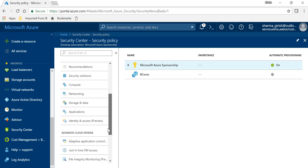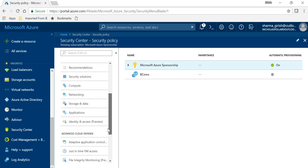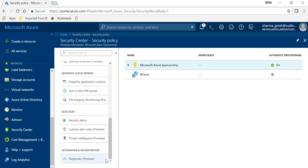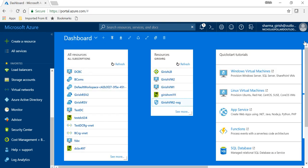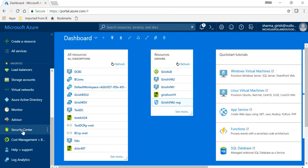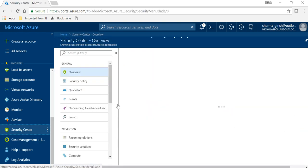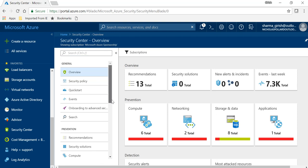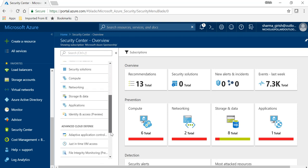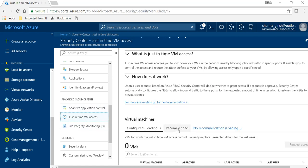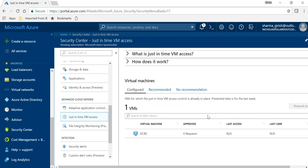further down from the left pane, under the advanced cloud defense there is an option for Just-in-Time VM access. If I go into this,